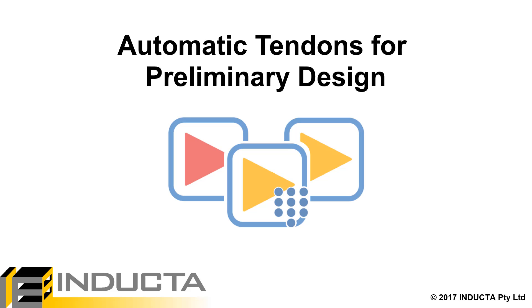This video will demonstrate the new Preliminary Design with Tendons feature in RCB and PTD by checking the thickness of a post-tensioned, two-way flat plate slab in a residential building.